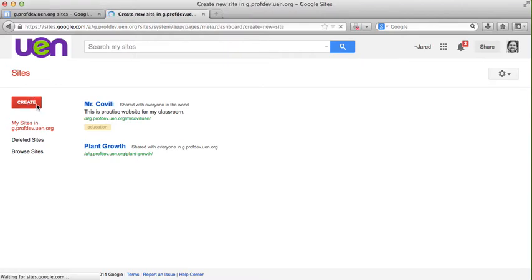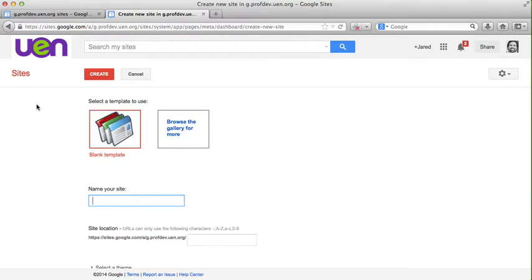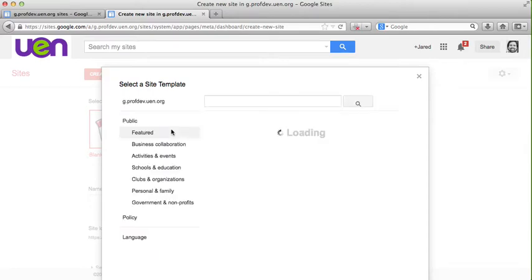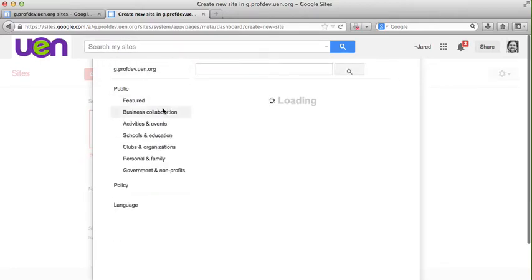As I click on this button Google Sites wants to know whether I want to create a site from scratch or whether I'd like to build one using a template. If you'd like to use a template please note there are several templates available in education for you to use.